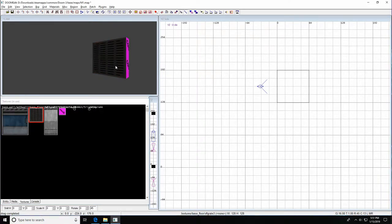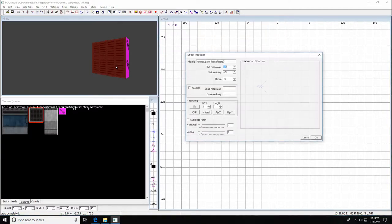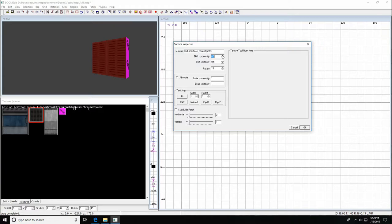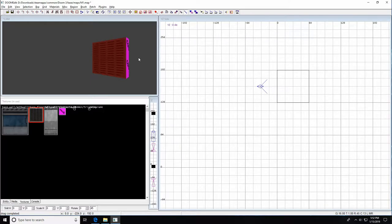You can also manipulate textures using the Surface Inspector — press the S key with a face selected. From here you can rotate, scale, or shift the texture horizontally or vertically. If things get messed up, hit Natural to restore the default state. If you draw brushes in the wrong size, you'll get textures that don't fit properly at the edges — a cut-off or misaligned look. Always keep to factors of 64 to avoid this.